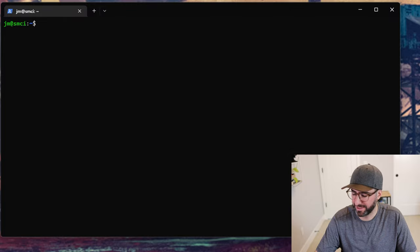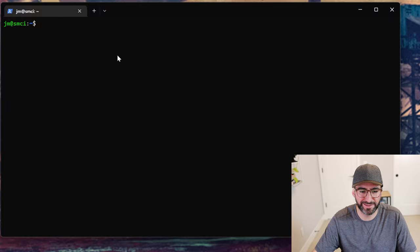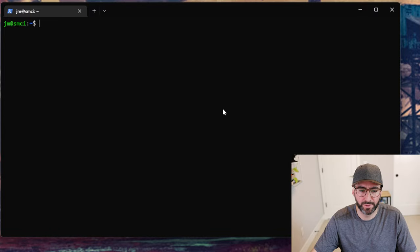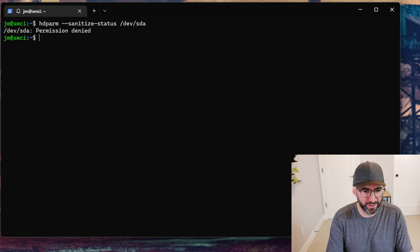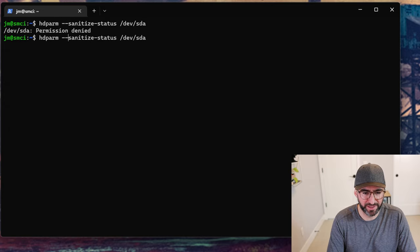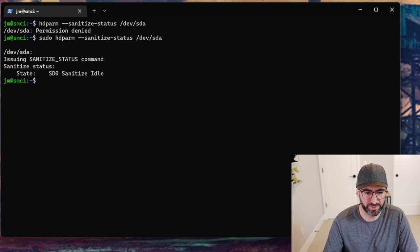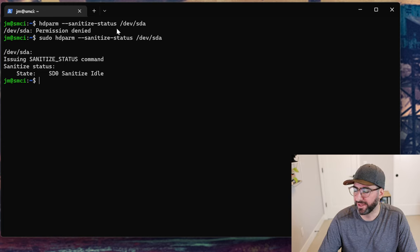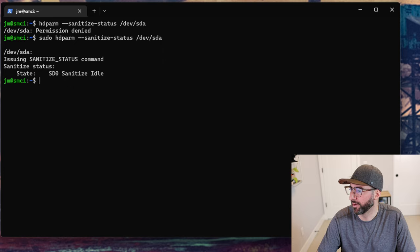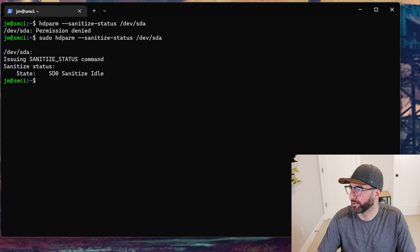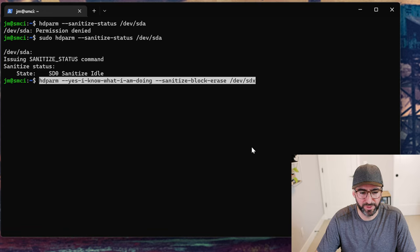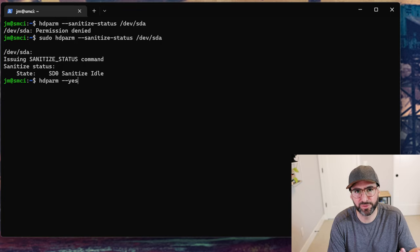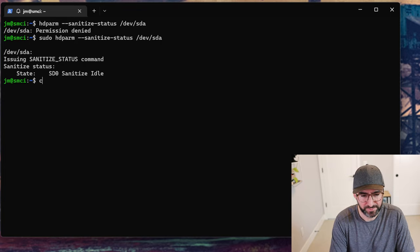The sanitize command — you can actually look at the sanitize status with hdparm, similar to how we had the sanitize log page in NVMe. It's going to tell us sanitize idle since we haven't started one yet. If a sanitize was in progress it would show the progress percentage. If you want to do a block erase or overwrite with hdparm, you can do `hdparm --sanitize-block-erase` or similar. But this is a hard drive, so it doesn't support block erase — it supports overwrite.